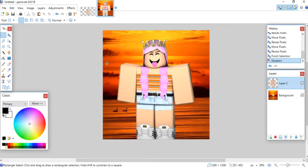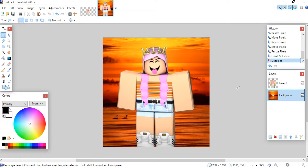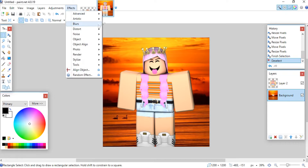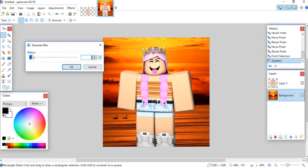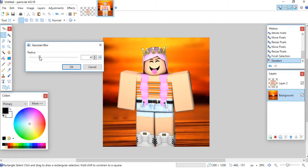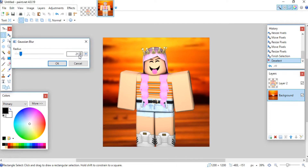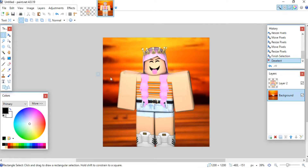Now the next thing I usually do is blur out the background a little bit — I like it to feel more in the back. Click on your background layer, go to Effects, then Blurs. The blur I use is the third one. Click on it and blur however much you'd like; I usually do about 15 to 20. When you're done, click OK.